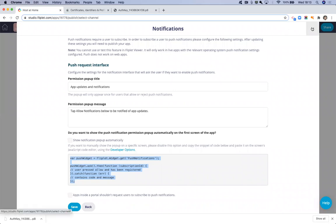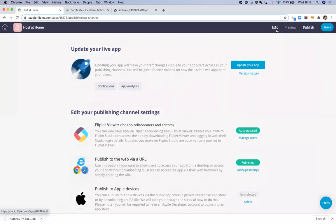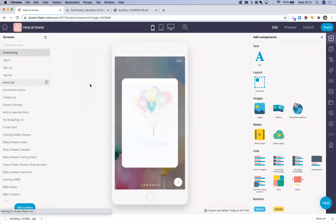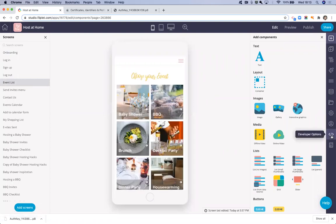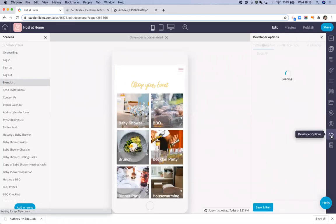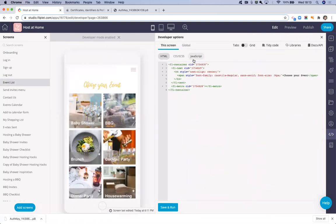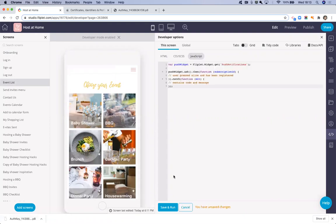I can just exit this overlay, go into my app, go into either of my screen. I can just go to the event list at the moment. You can open the developer options, choose JavaScript, and paste in your code and save.